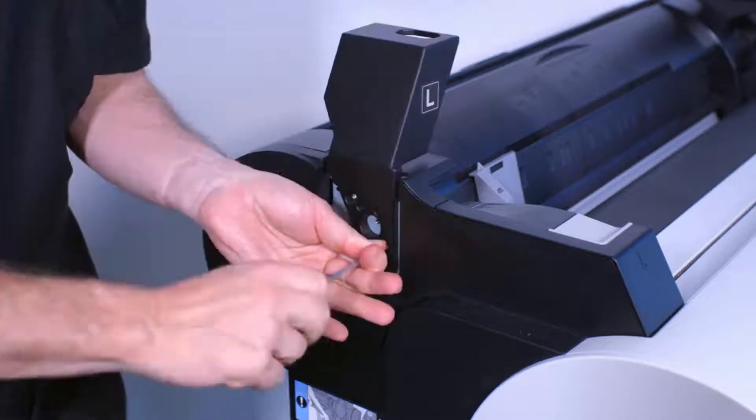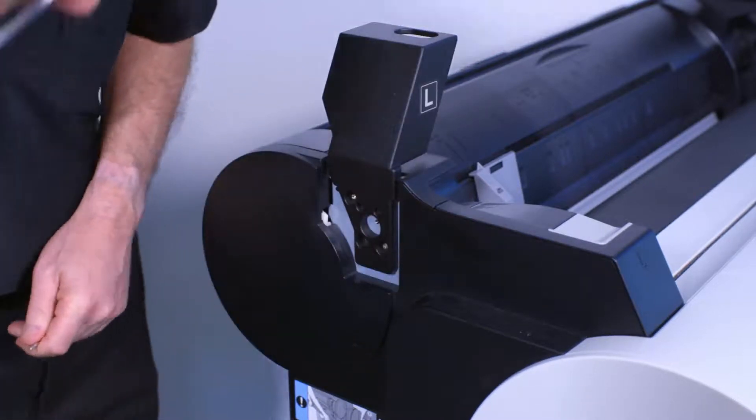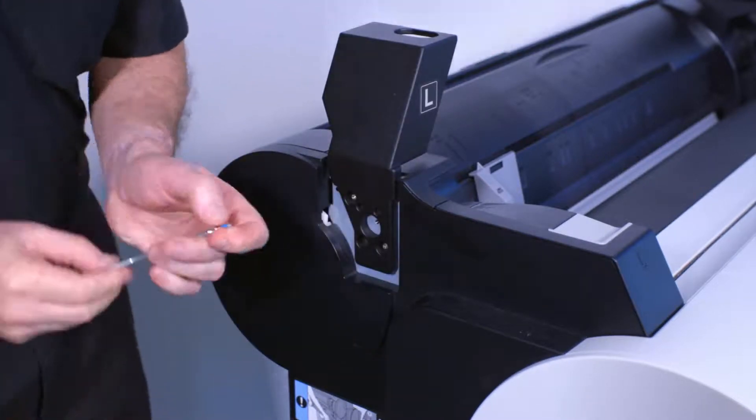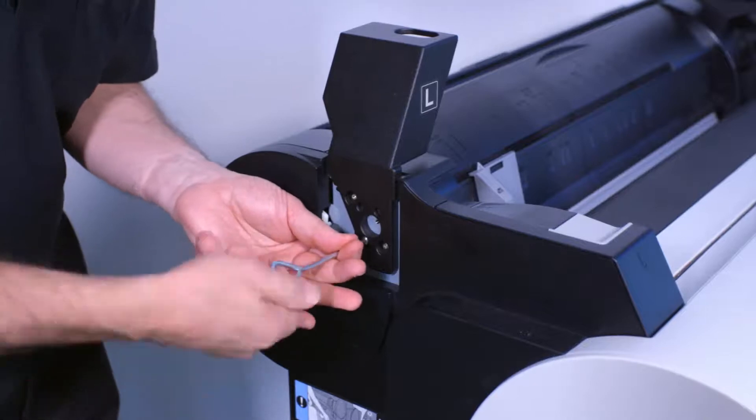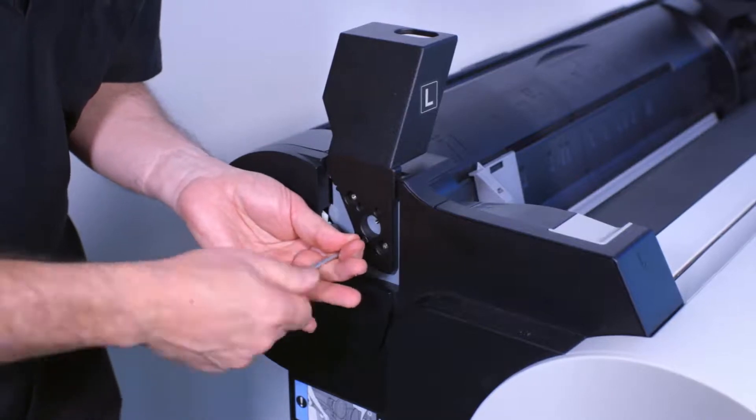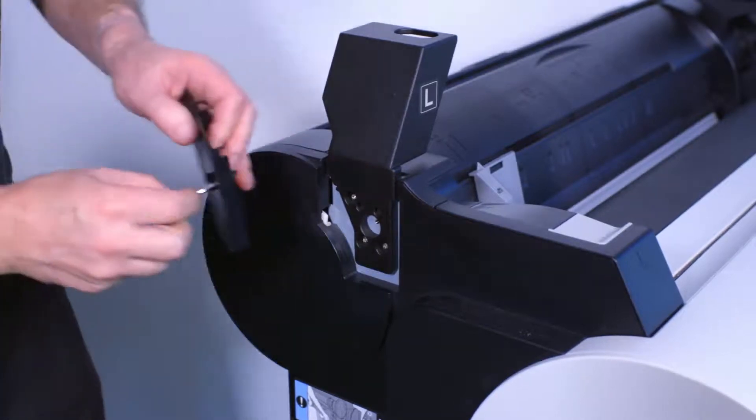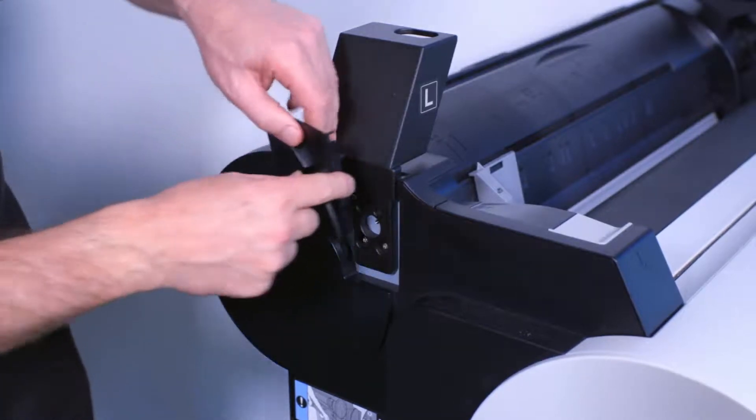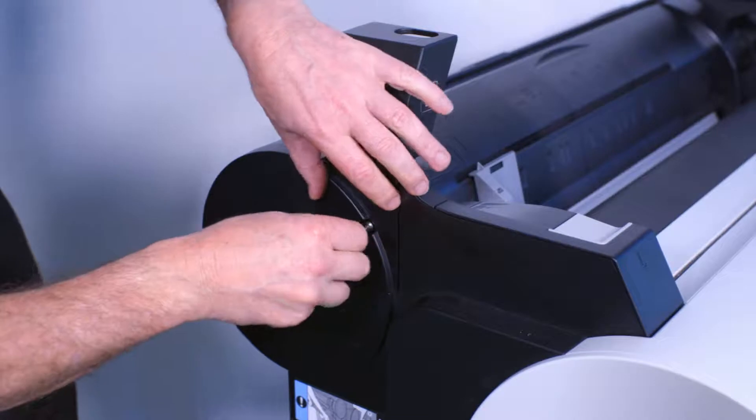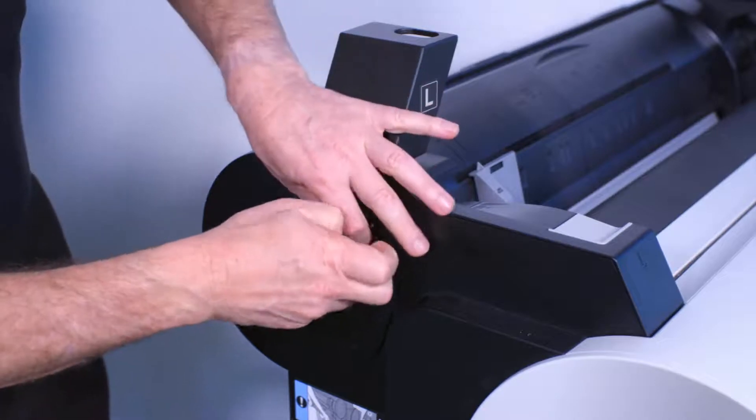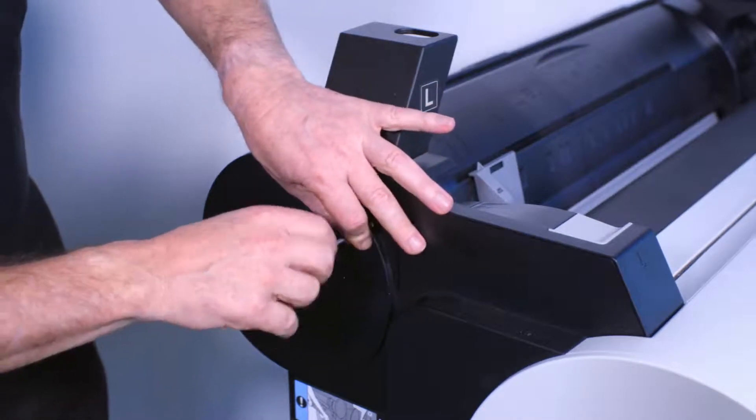Then attach the left scanner support bracket to the ImageProGraph printer using the three screws that were supplied. Then reattach the lower plastic cover using the original screw.